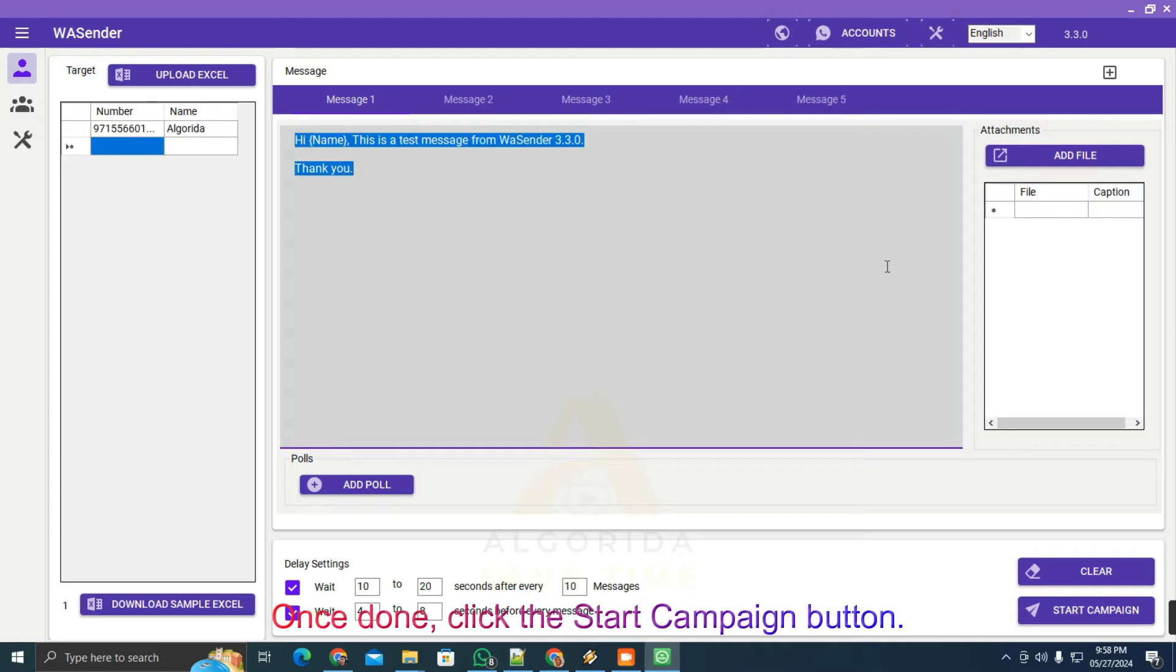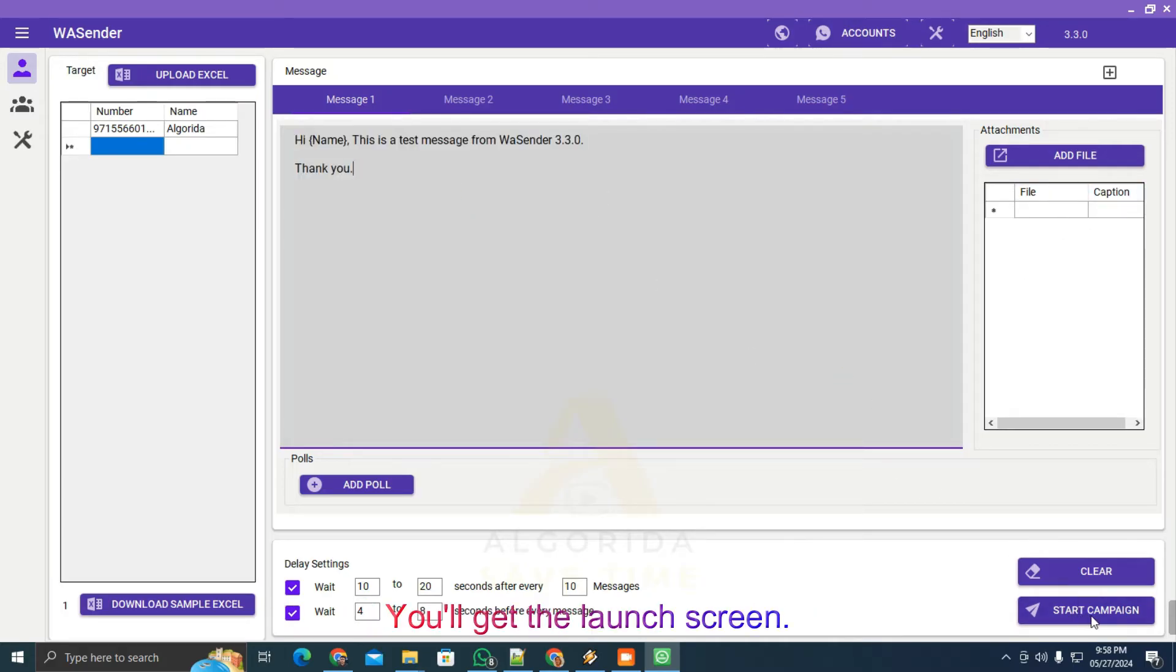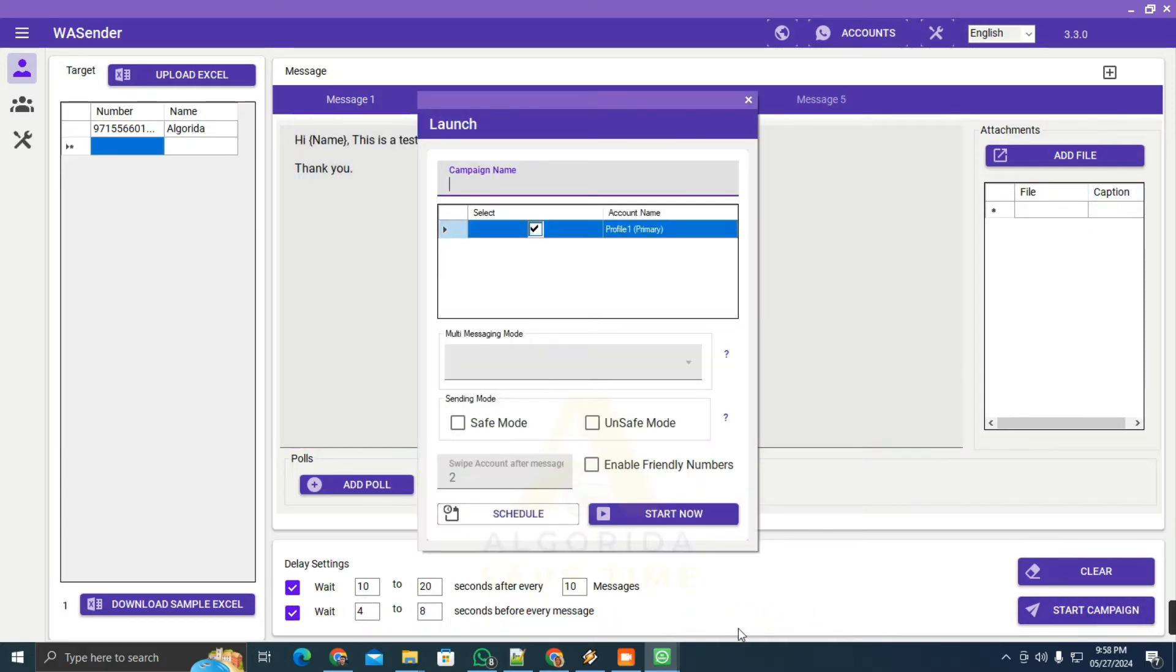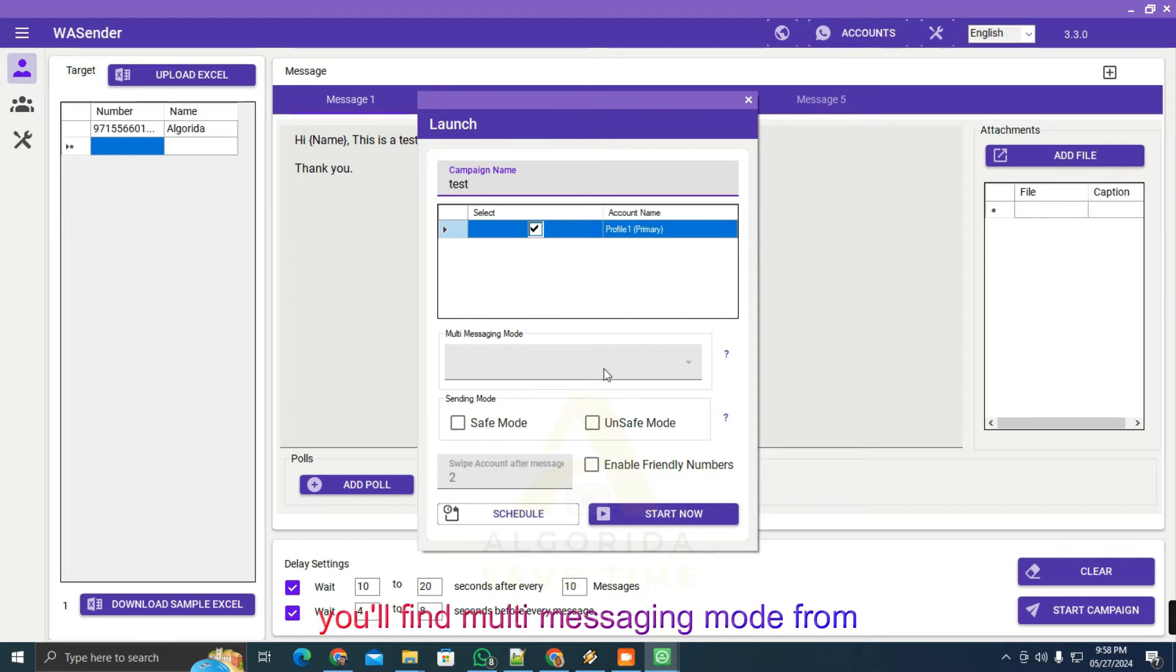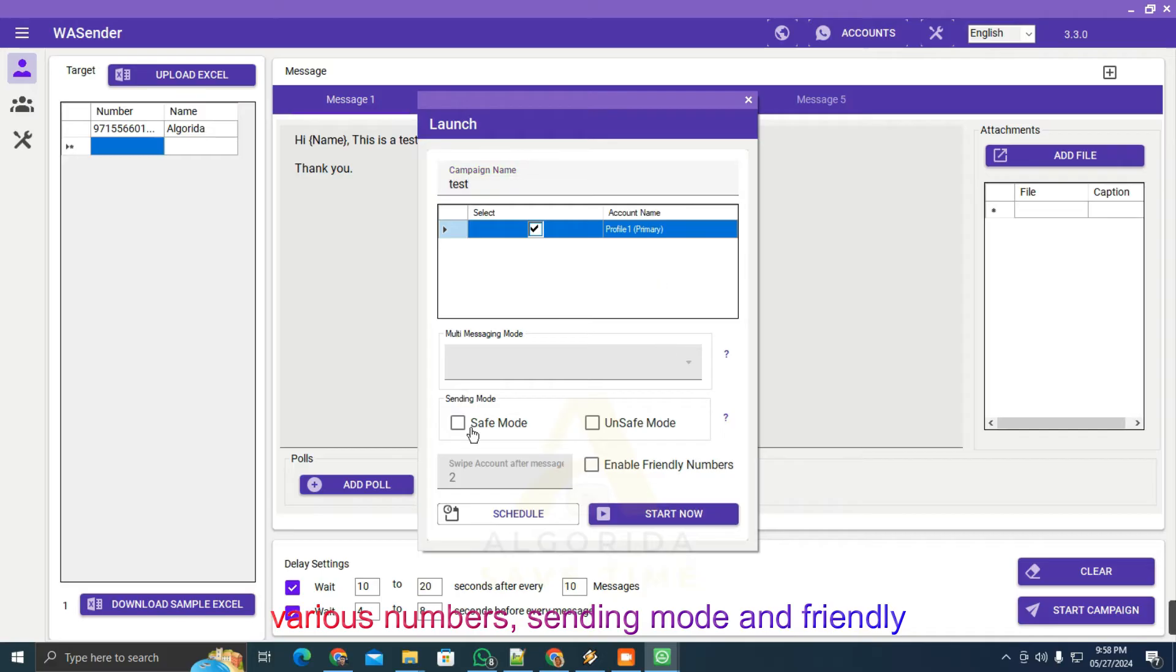Once done, click the start campaign button. You'll get the launch screen. On the launch screen, you'll find multi-messaging mode from various numbers, sending mode, and friendly numbers.